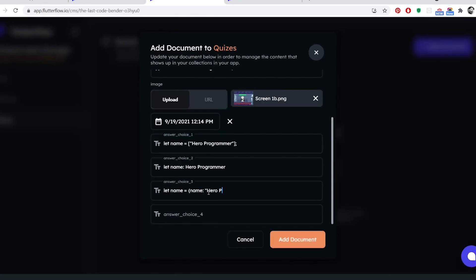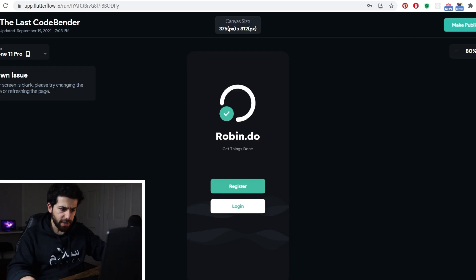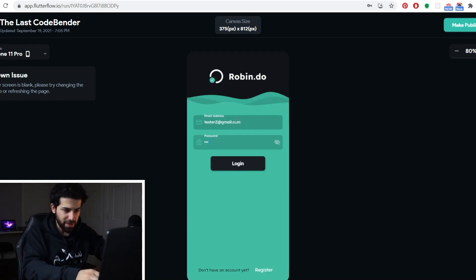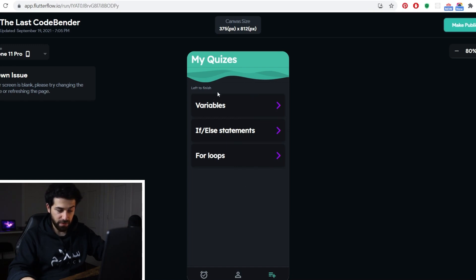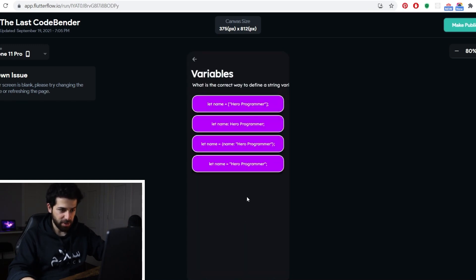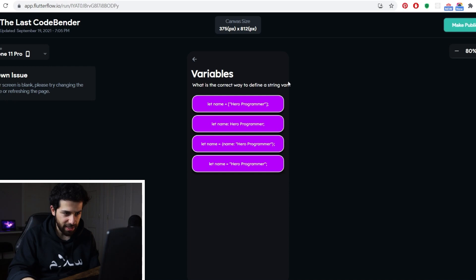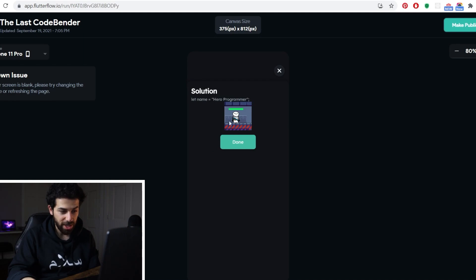Just before testing, I added some questions to the database so we have something to interact with. Testing now — you can log in, and the branding is still the old one from the template but I'll change that soon. The three quizzes are being pulled from the database: Variables, If/Else Statements, and For Loops. Opening one works — though there's a small error where the text is getting cropped instead of wrapping to the bottom. But if we pick an answer, the solution screen appears correctly.